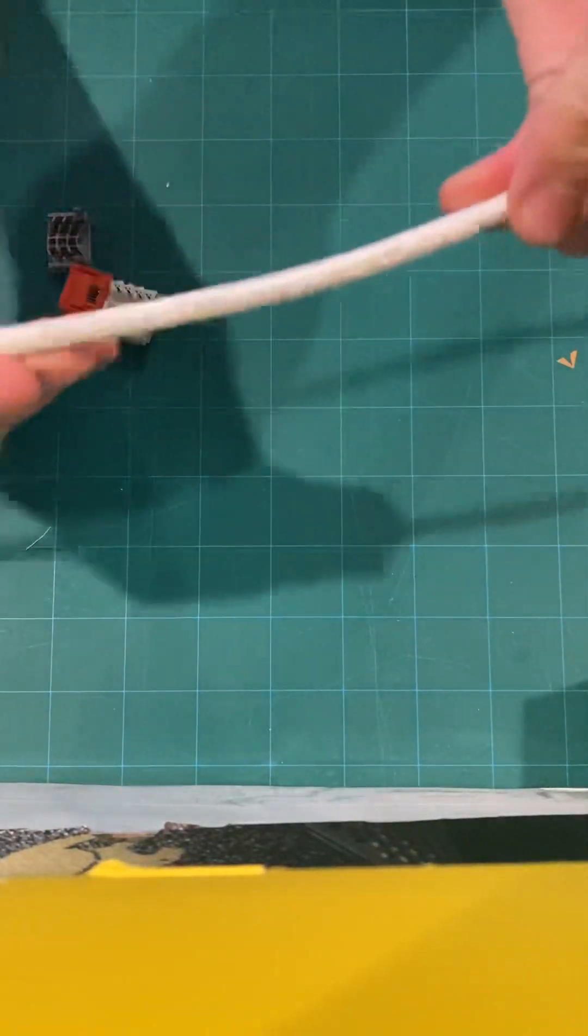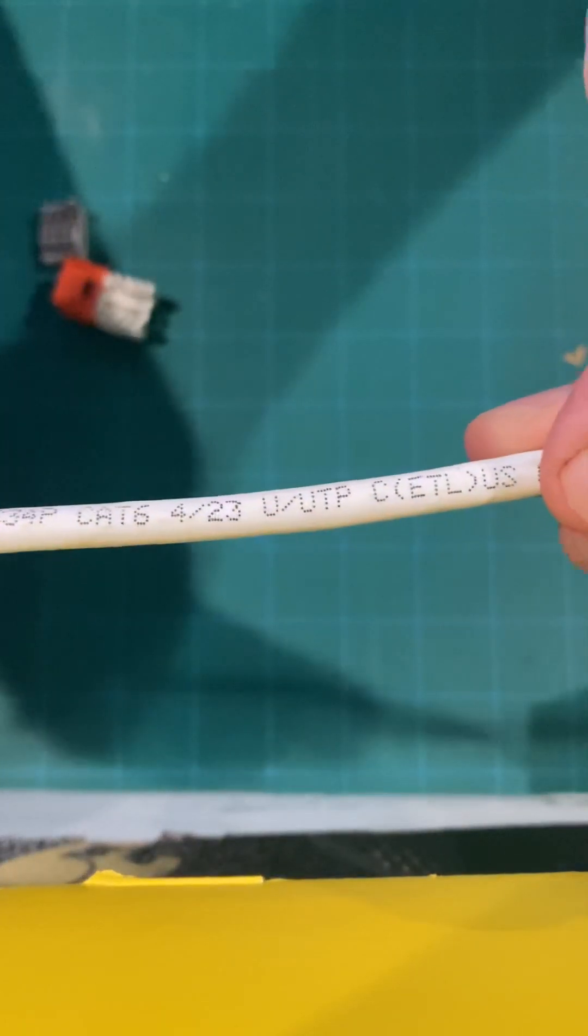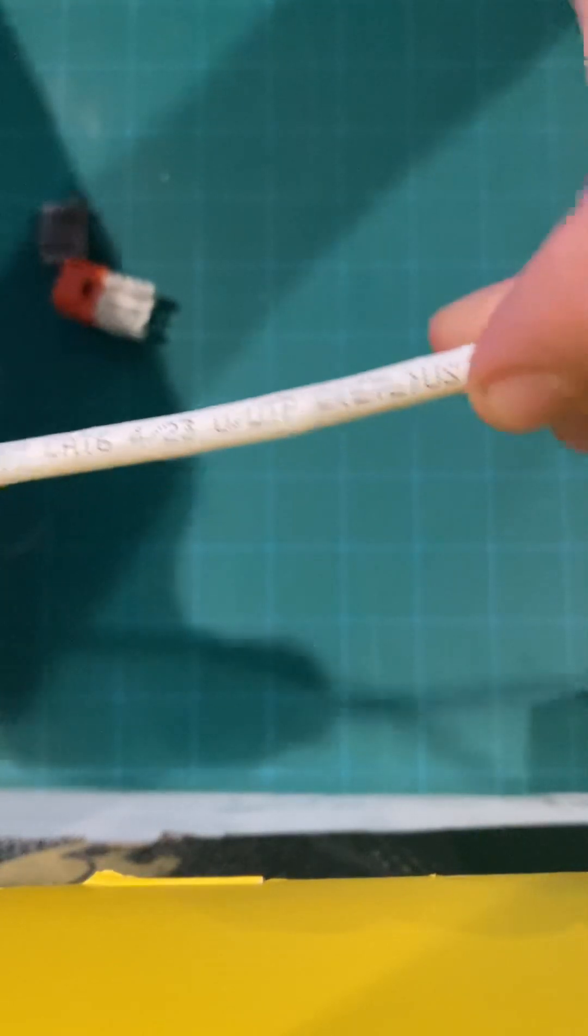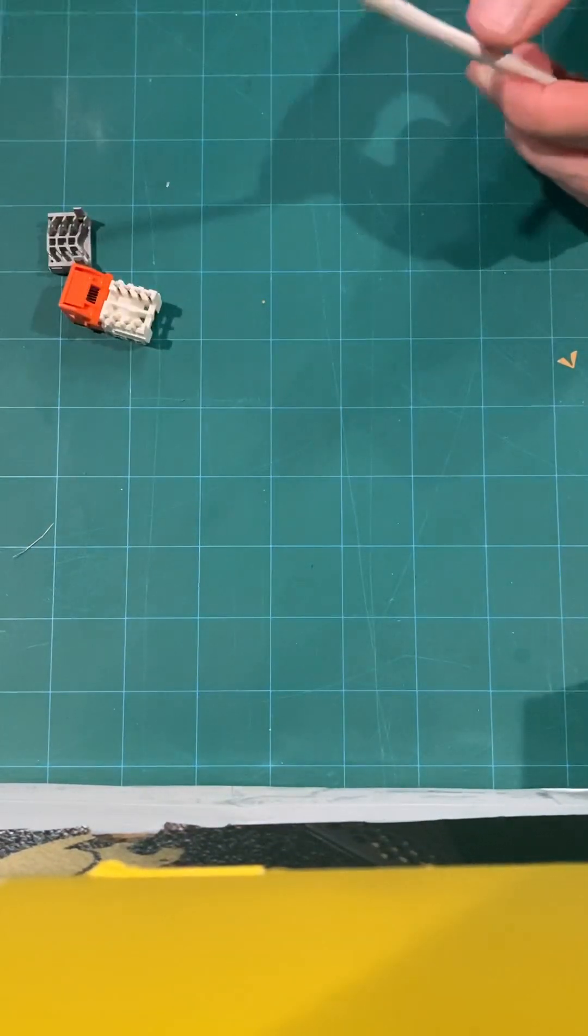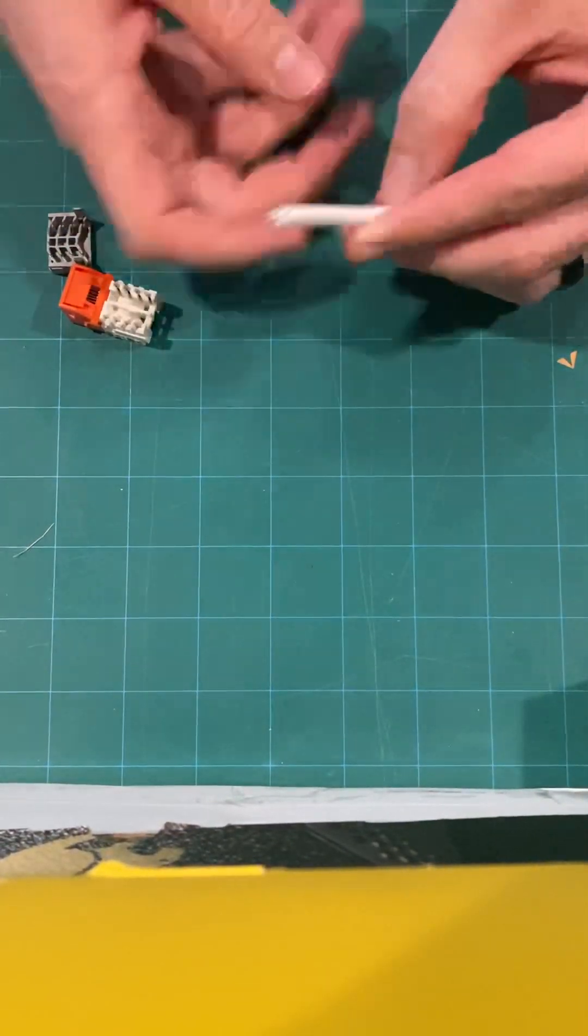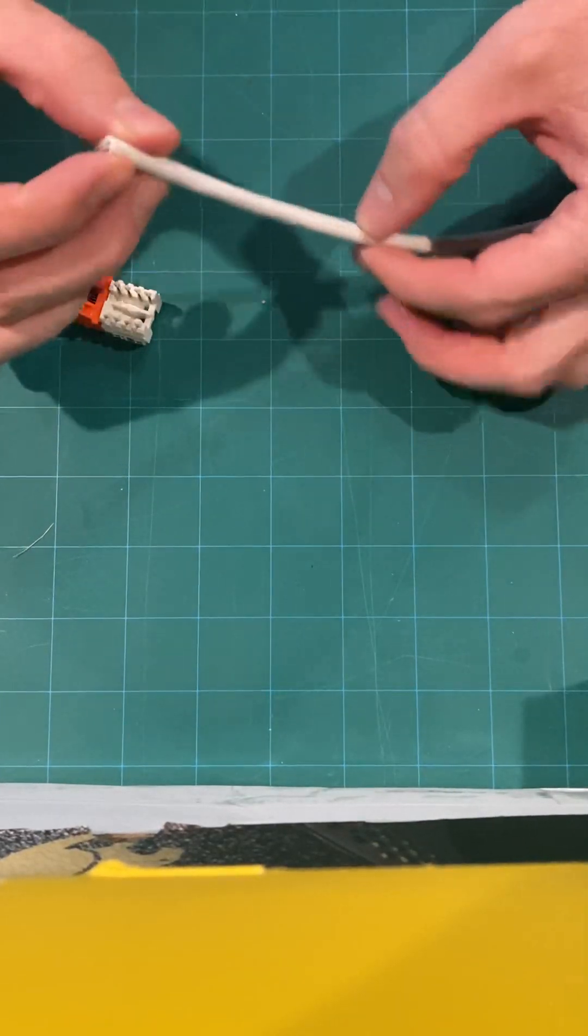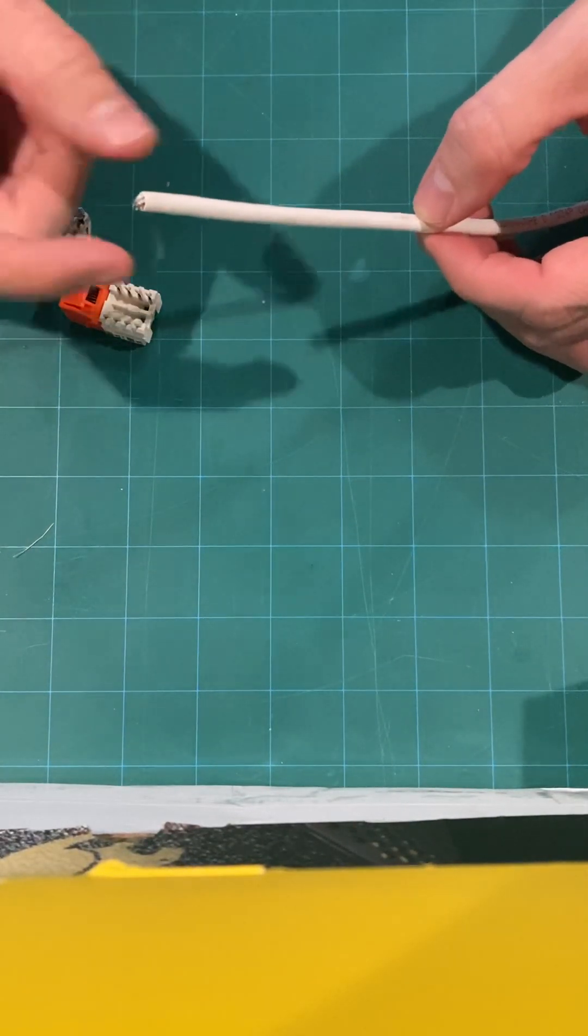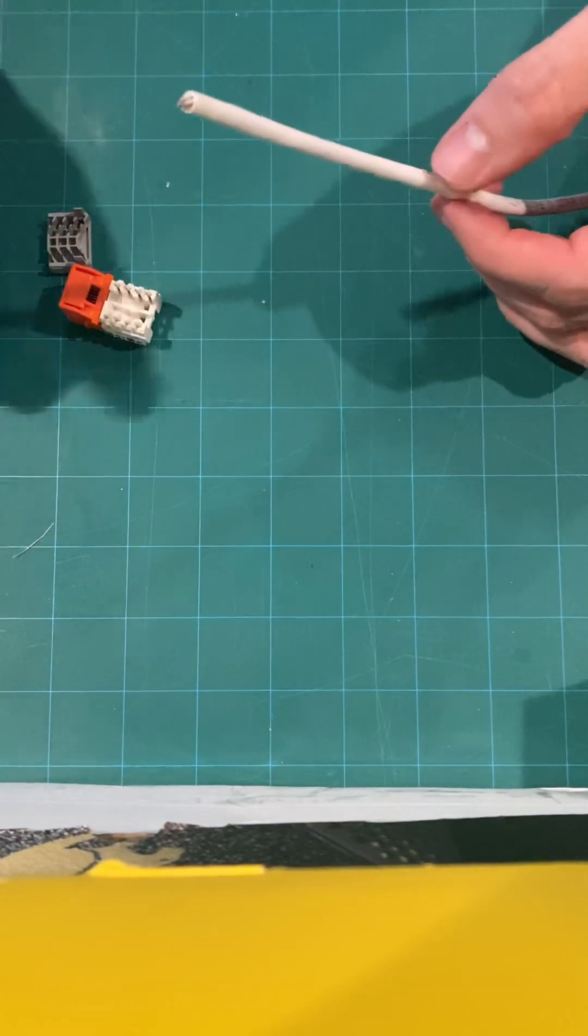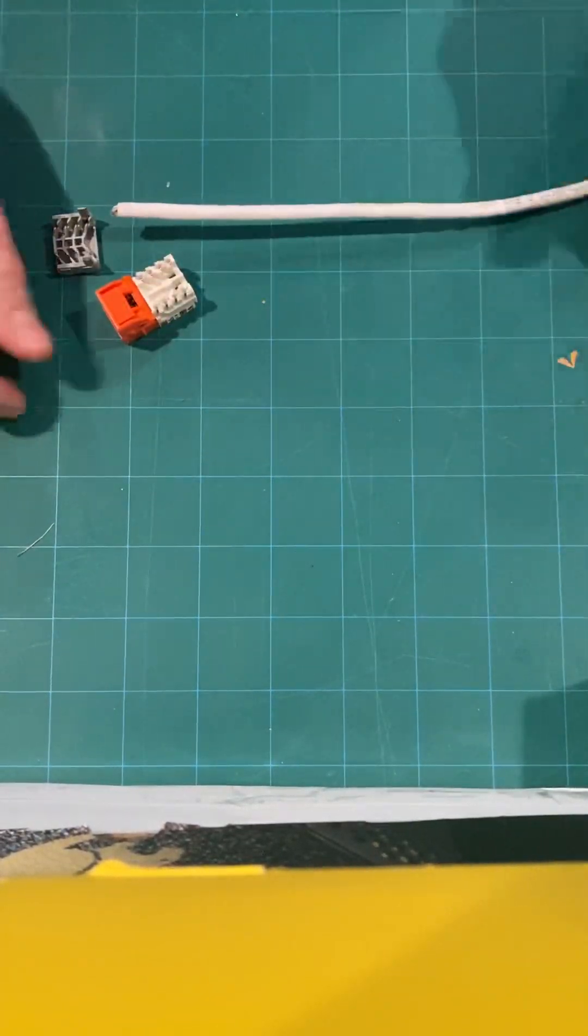Also, I will emphasize that if it's Cat6, Cat5, whatever it is, it's all going to be punched down basically the exact same way. All the wires are exactly the same. It's just the thickness and the shielding that is inside the outside casing and then the inside casing. That's the only difference.